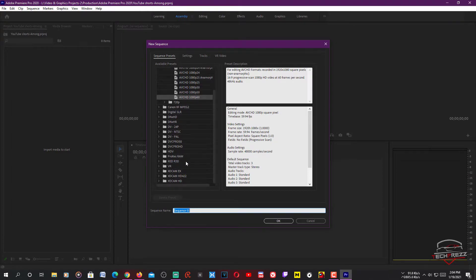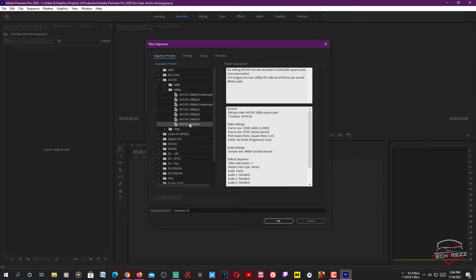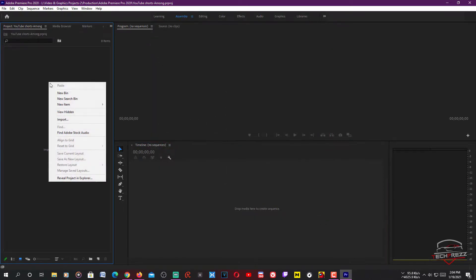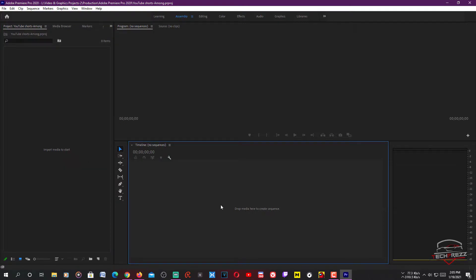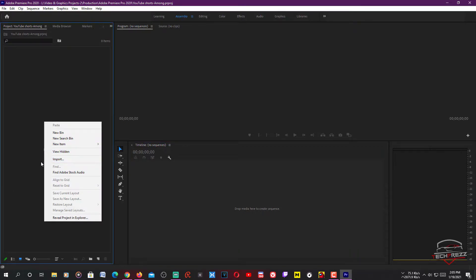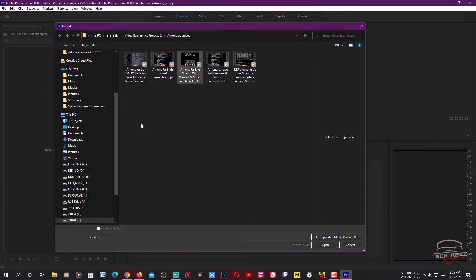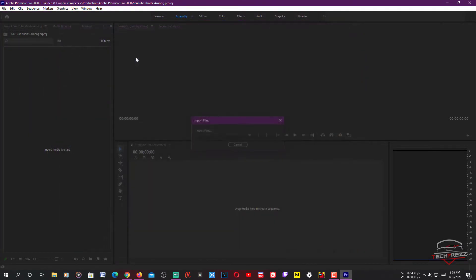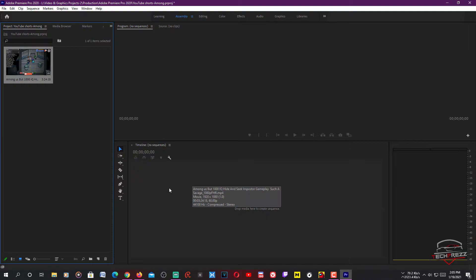This is where the sequence is created and you can go for any of these formats — in my case it's 1080p. I don't need to create one manually because the video I'm going to import is already 1080p. I'll just drop it on the timeline and it will automatically create a sequence. So here I'll import the video — this Among Us video — which is a 1080p horizontal video. I'm going to drag and drop it here.